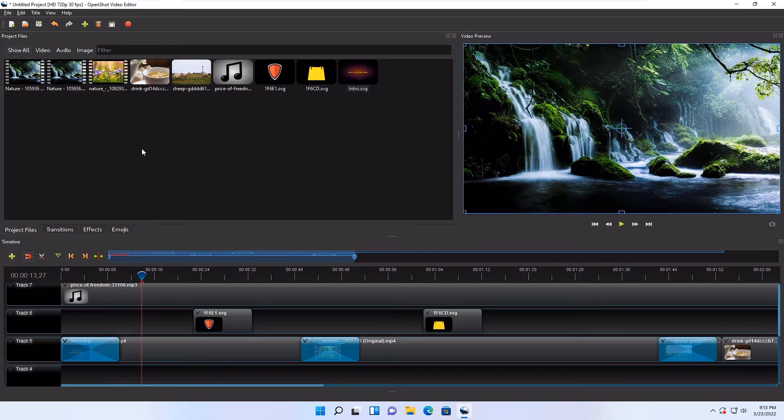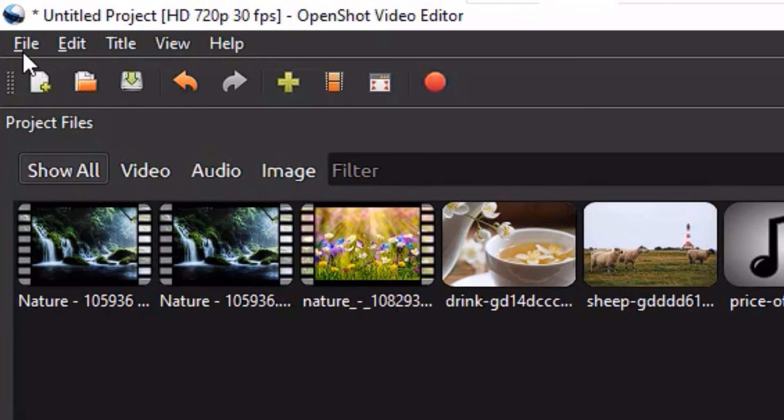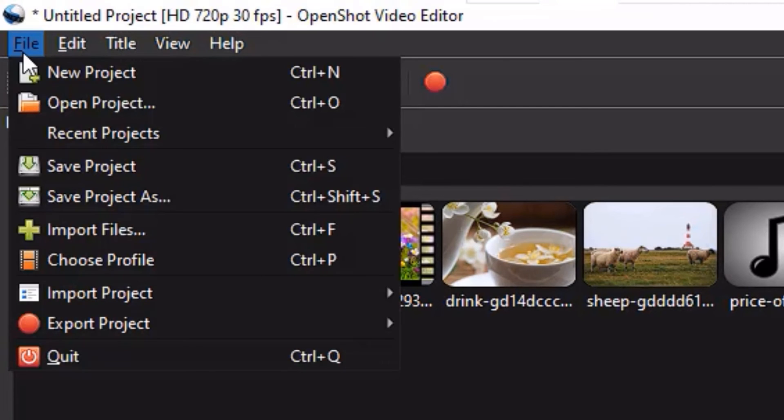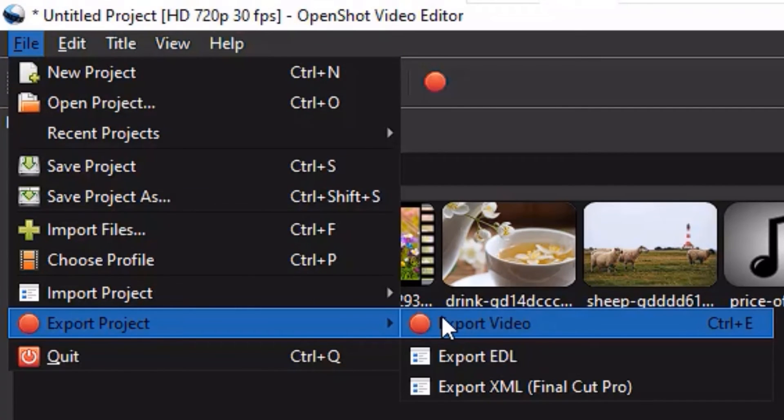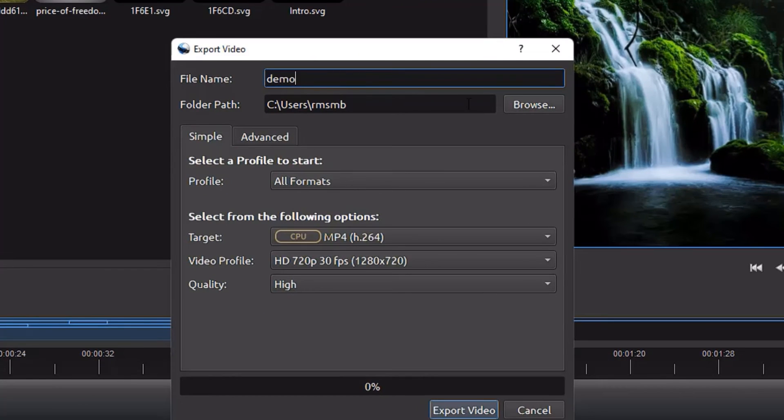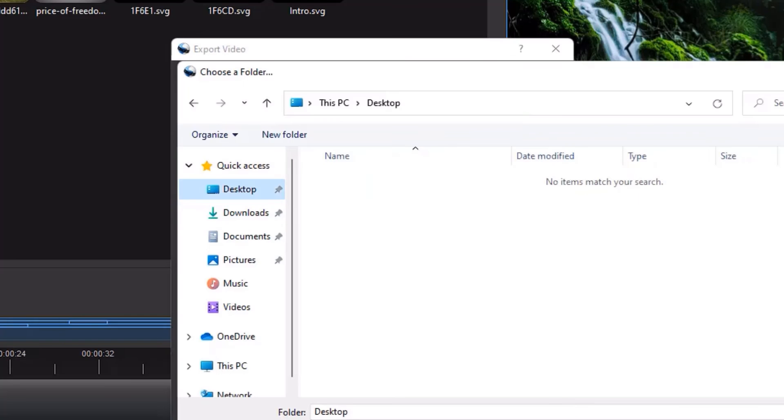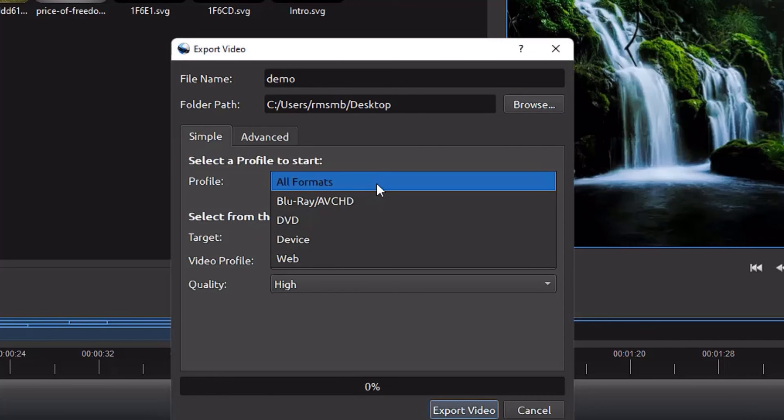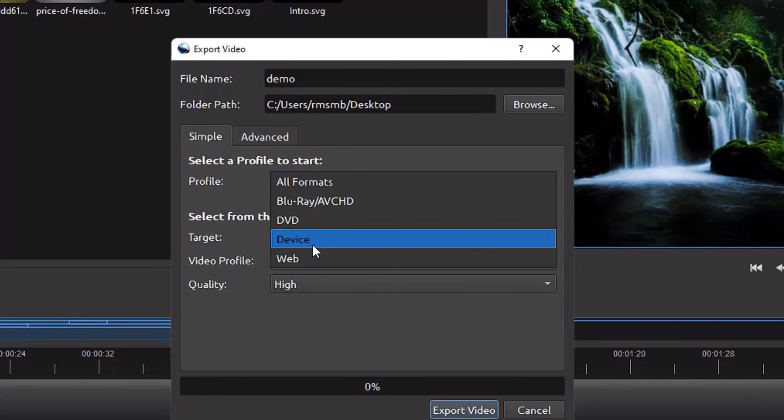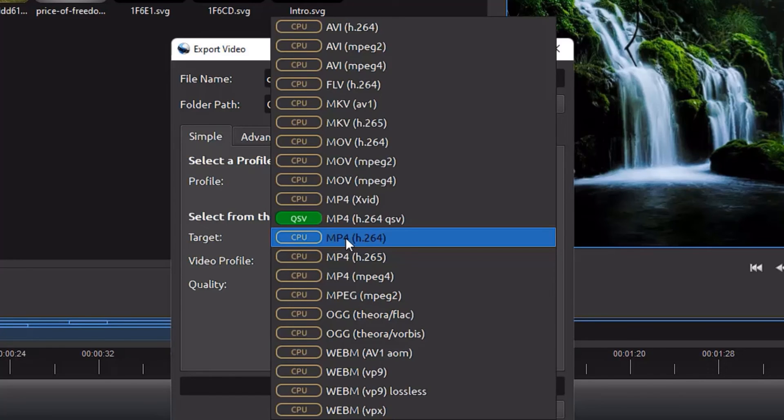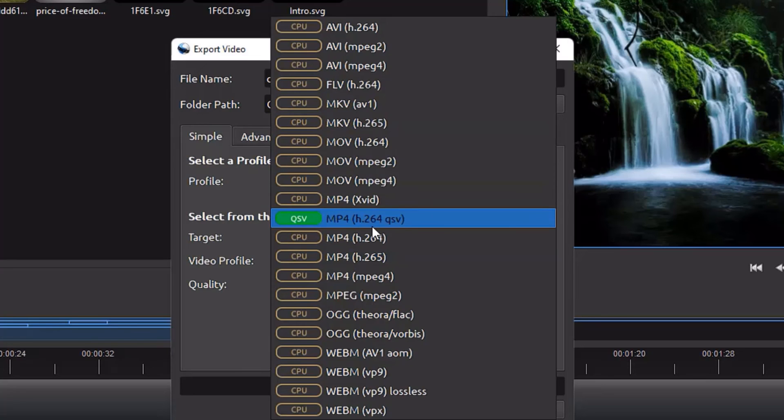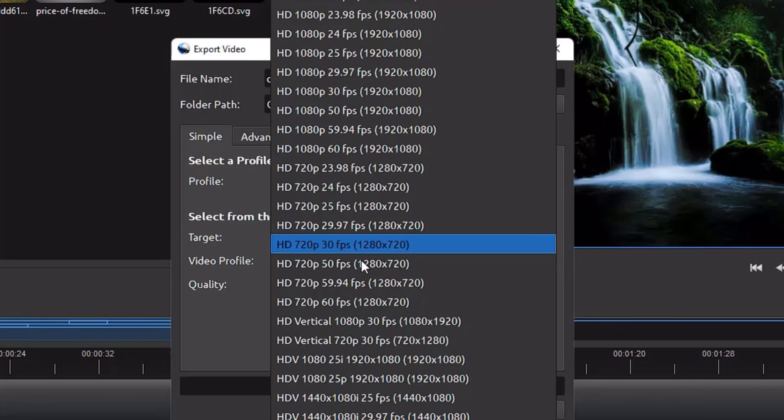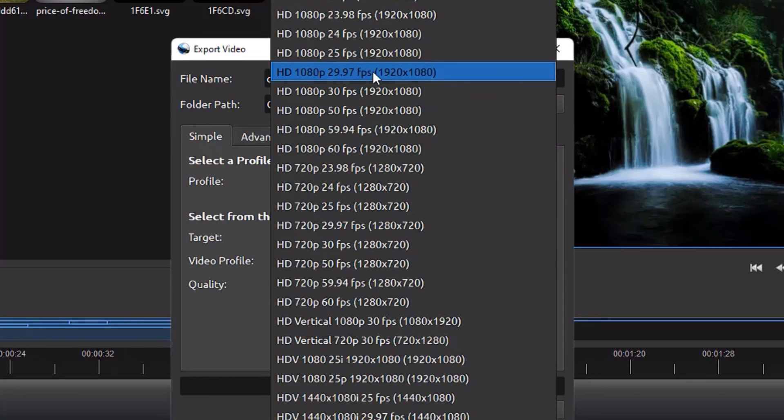Once the project is completed, you can export your file by clicking the file menu and select export project and export video. Let's say demo video. You can select the file path, I'll select desktop. You can select the formats here by TV, device, and web. I'm OK with all format. Target, you can select the format of the video. In my case, I'm OK with MP4. Video profile, I have created with full HD video, so I will select HD 1080 pixels with 29.9, means 30 pixels per second.